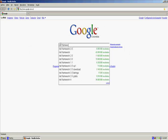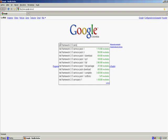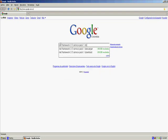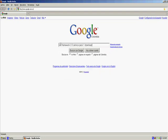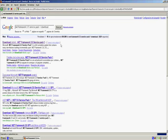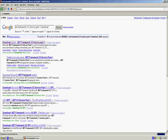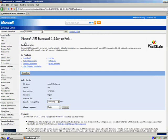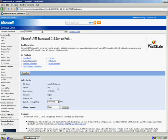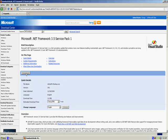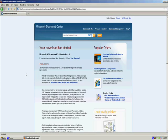You go to Google and type in Net Framework 3.5 Service Pack 1 Download. We'll get a couple of links. We'll take the one from the top which will send us to the Microsoft Download Center. The Download Center shows us some information about the Service Pack we are about to download. So we click on the Download button on top of Quick Details and click on the Start Download link.